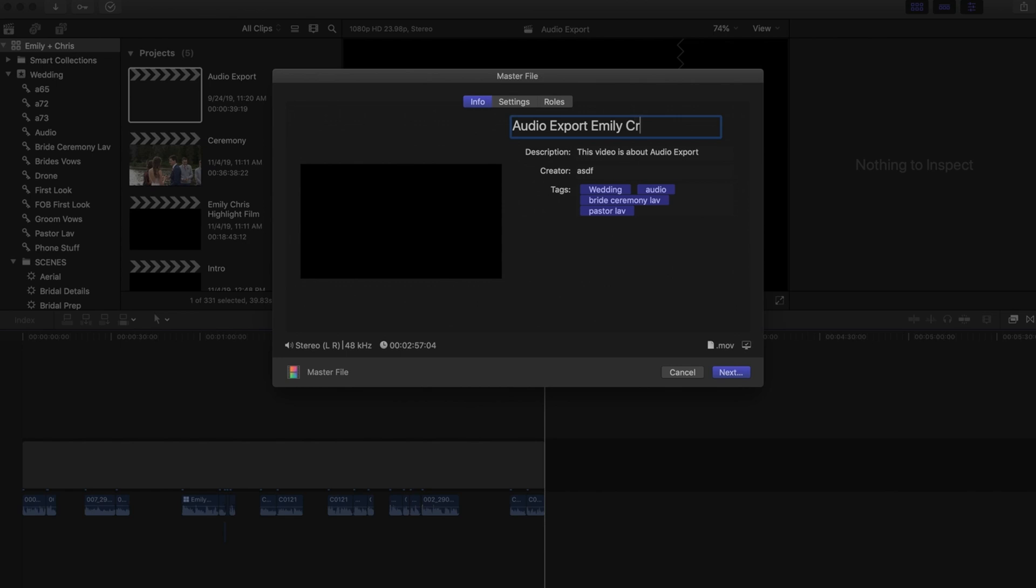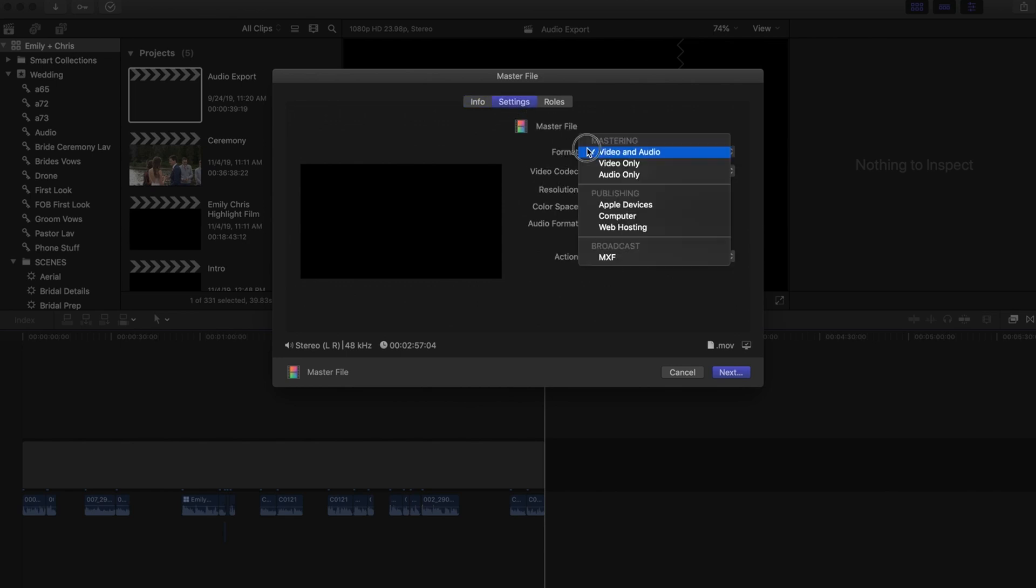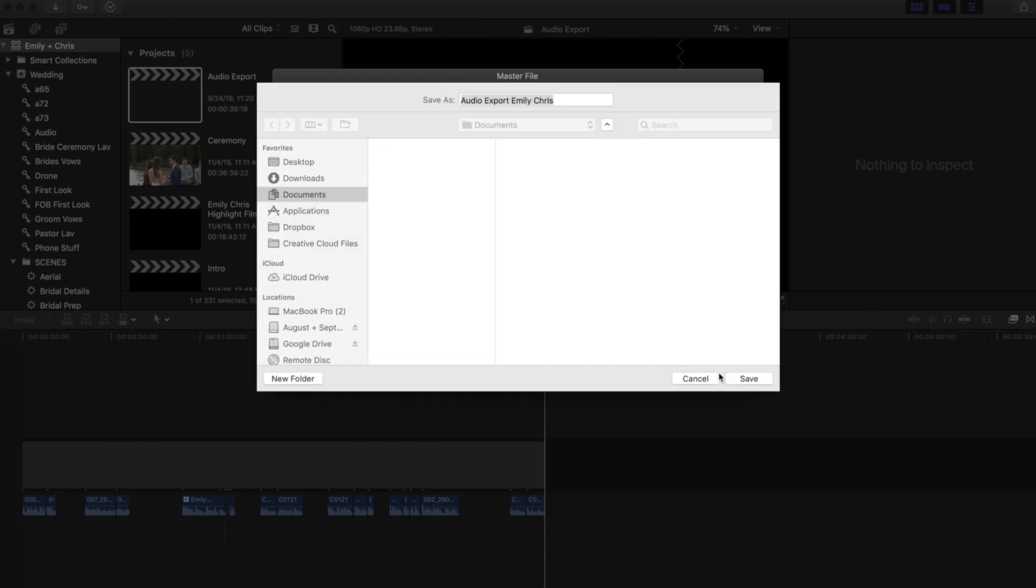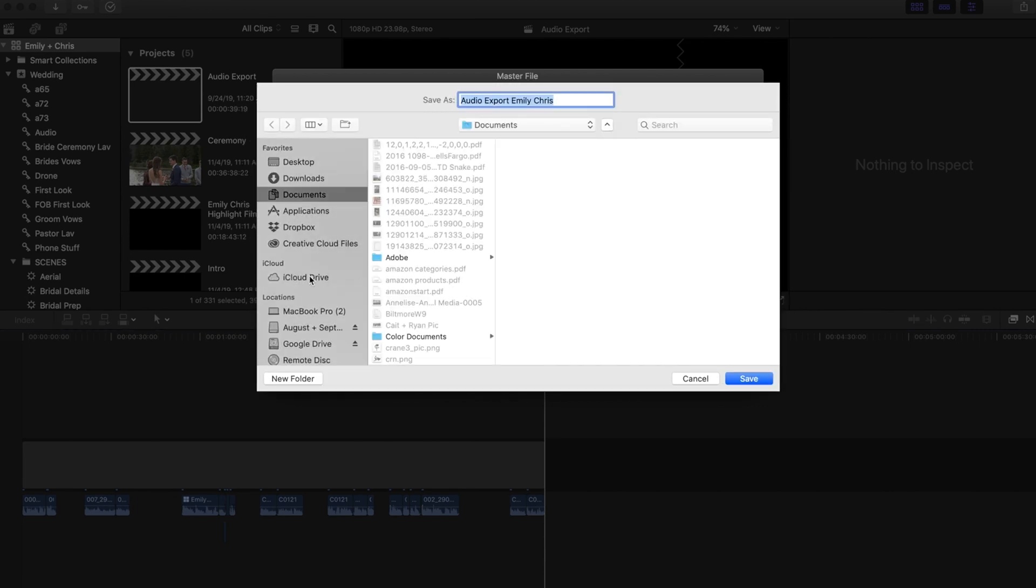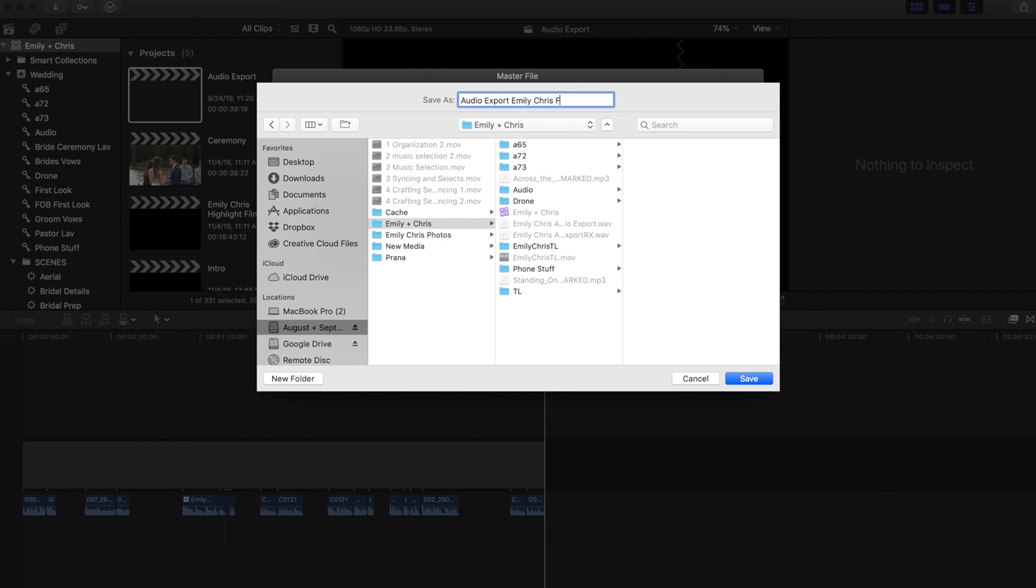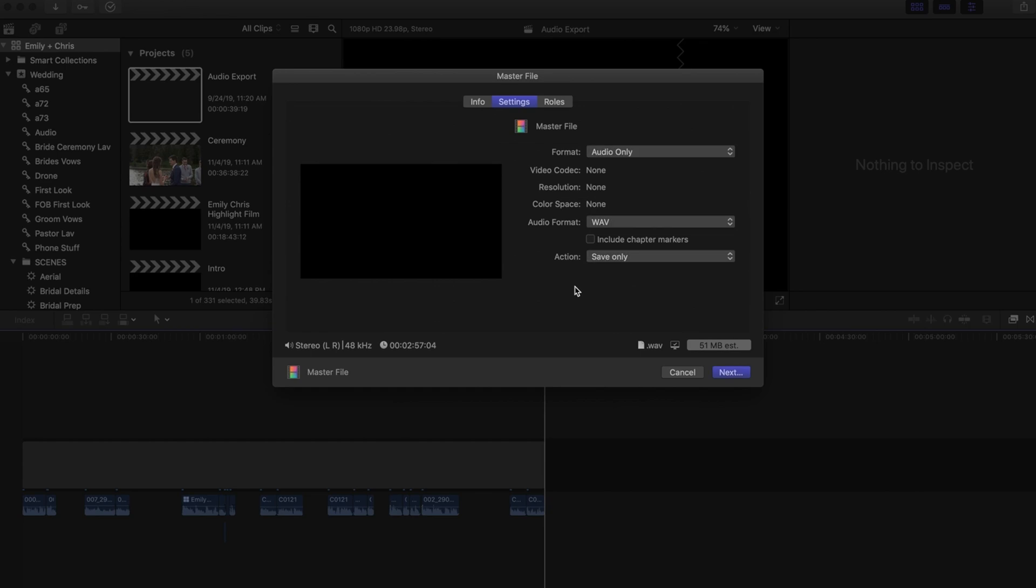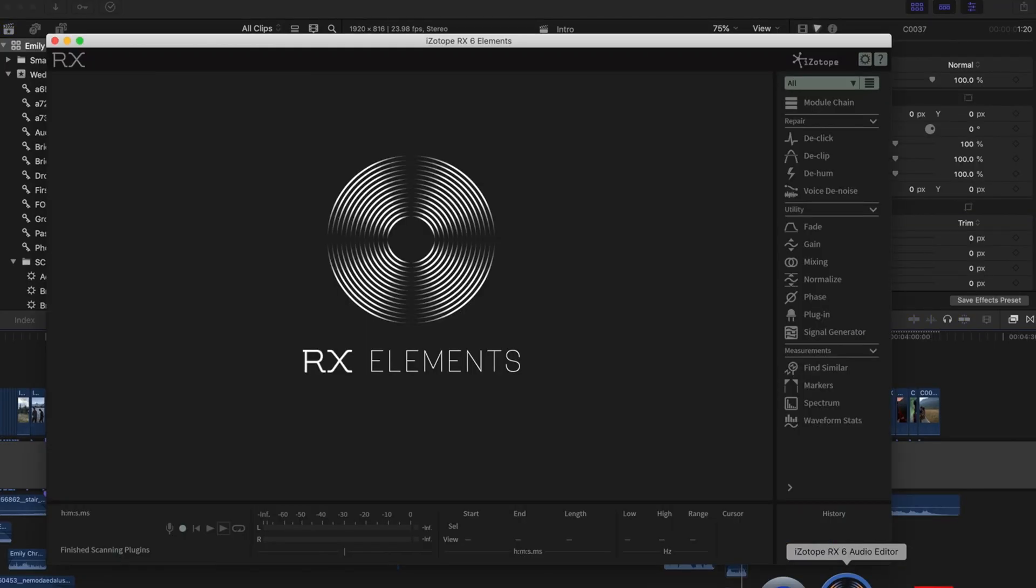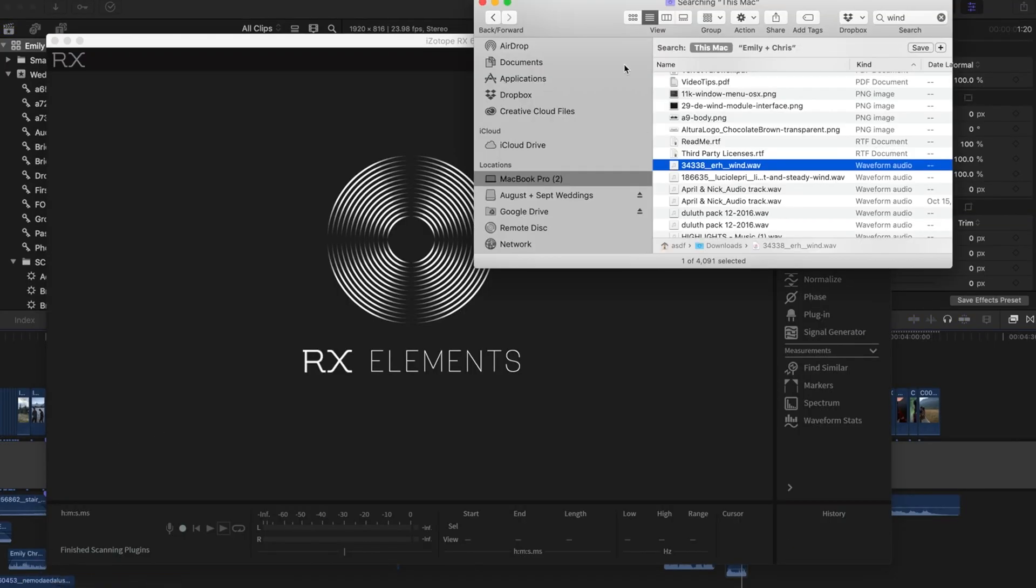We're going to paste this. And I do like to keep these where they are, because that means after I clean it up, I can just drop it right back into my timeline.